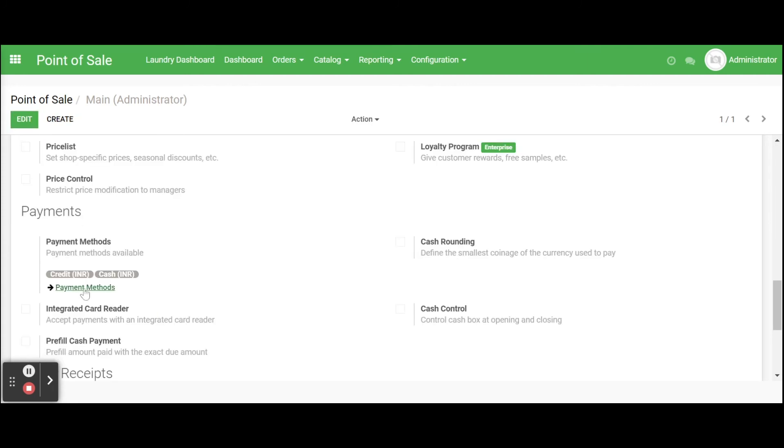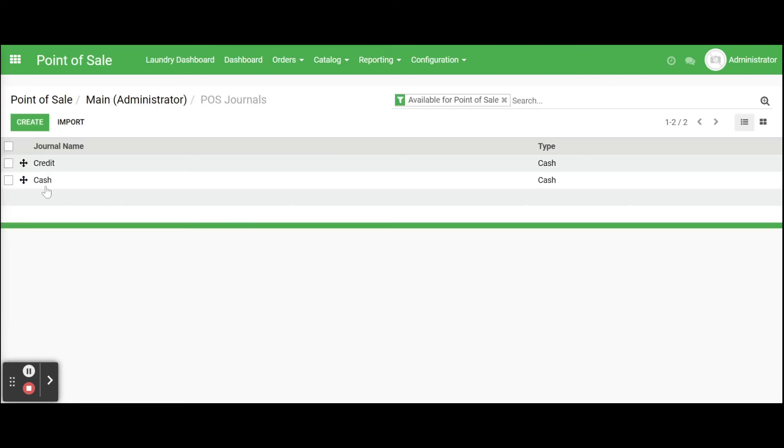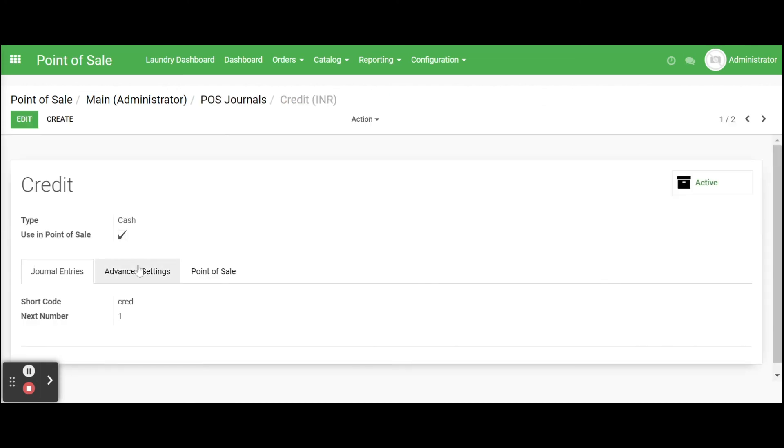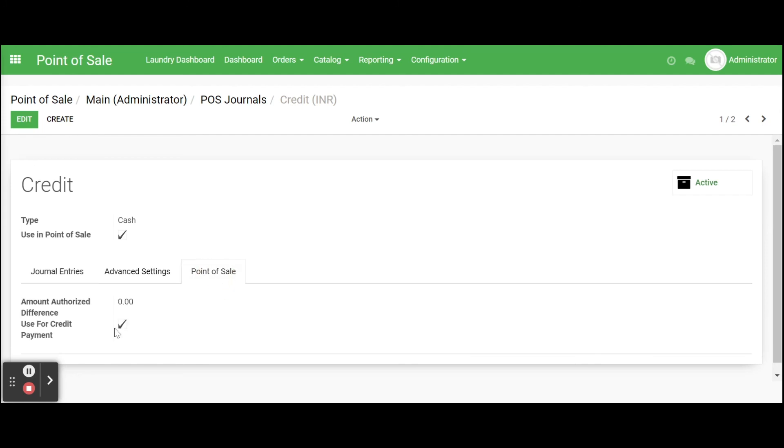In order to get the details click on payment methods and open credit payment. We should enable use in point of sale field, then a point of sale tab will show and enable use for credit payment option.